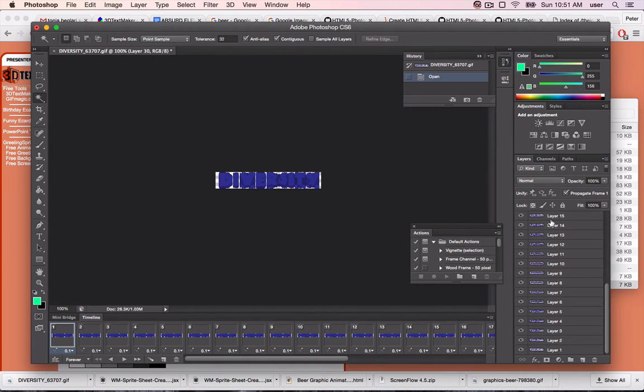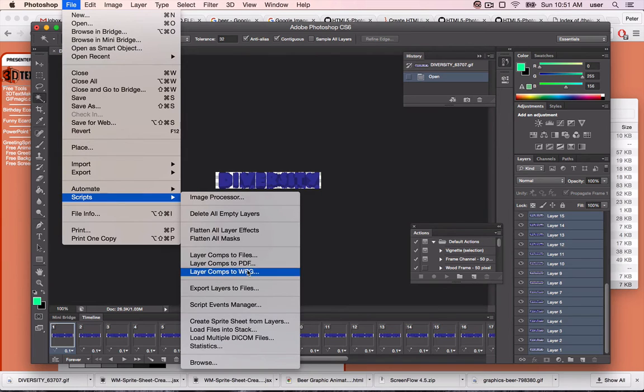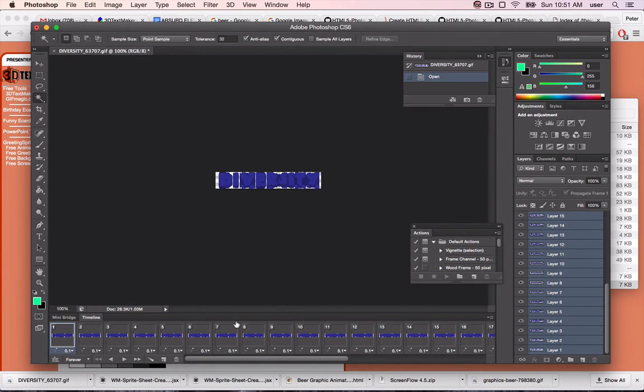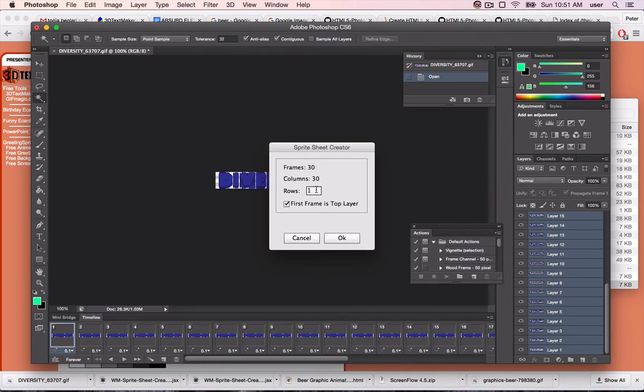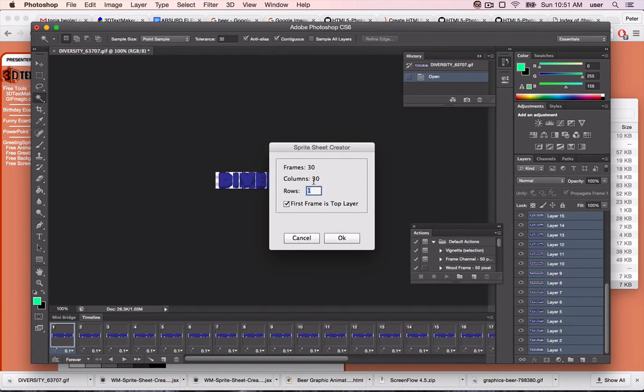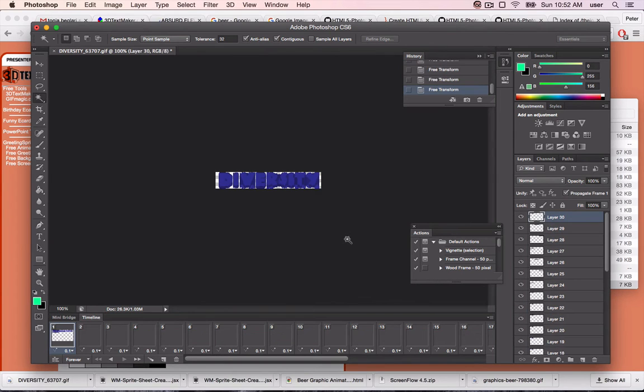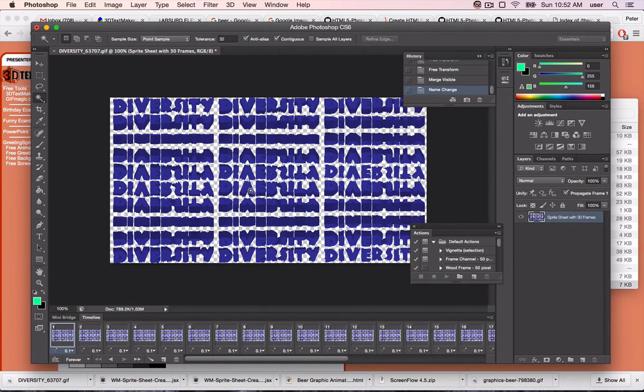Then shift-select all of the layers. Then go to File, Scripts, Create Sprite Sheet from Layers. The Create Sprite Sheet from Layers is the script that we just installed. This dialog box will pop up and ask you how many columns and rows you want. I'm going to do three columns, ten rows. I want more rows than columns because this image is wider than it is tall. Hit OK, and it flattens everything into one image.